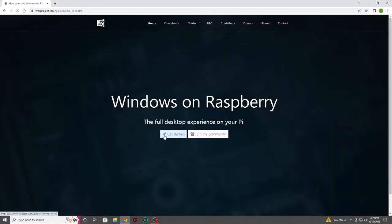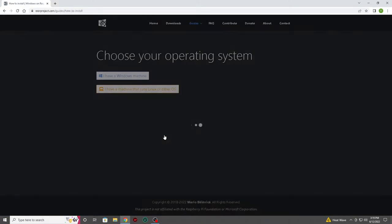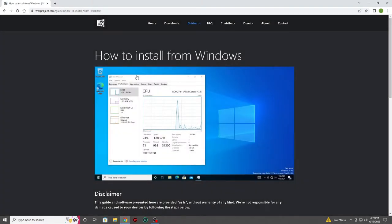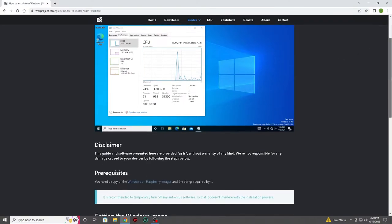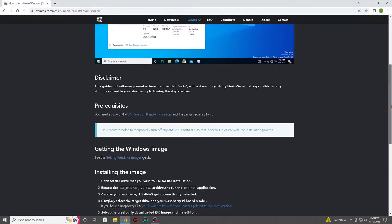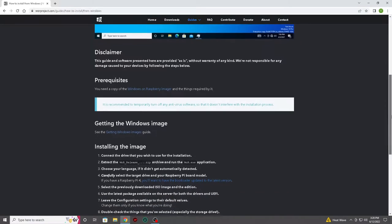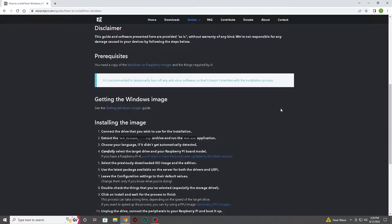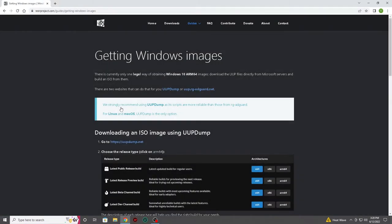Once you have found the download page, click the get started link. You will now be asked what kind of computer you're using to build your image. We will select the I have a Windows machine option. Here you will be presented with detailed instructions on installing your image.